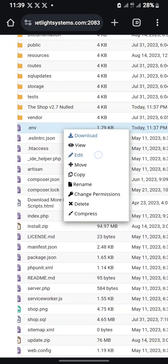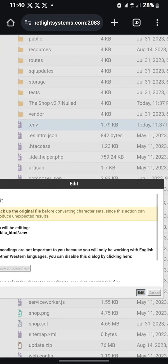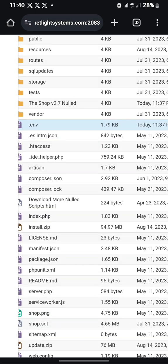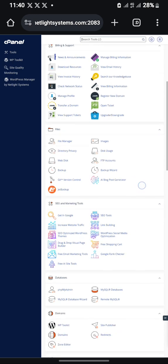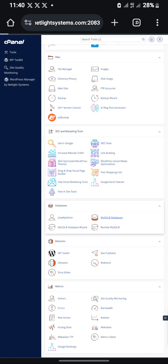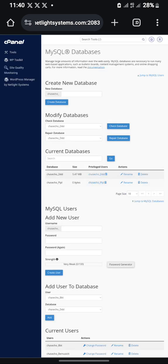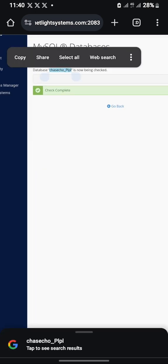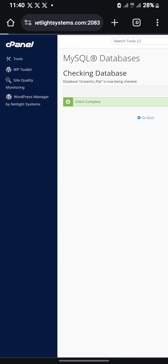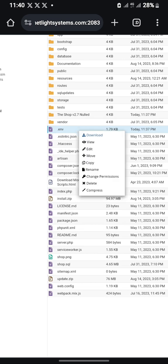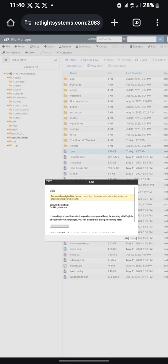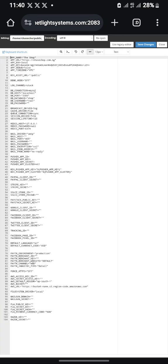Let's edit this file. You will need to copy your database username — let me go back to copy it because I already have the password. Make sure you copy both the database username and the database password. Then go back to your File Manager, open the .env file, and press Edit.